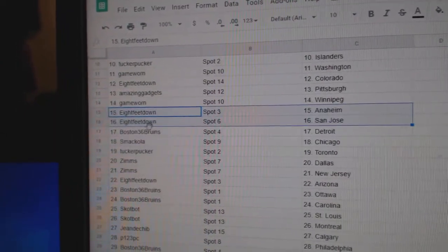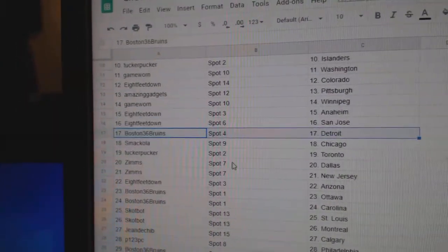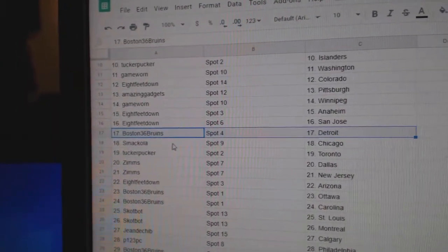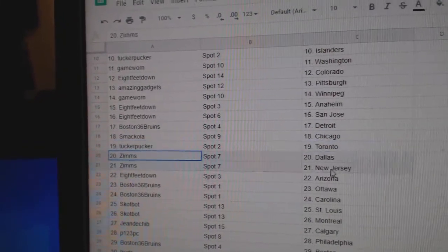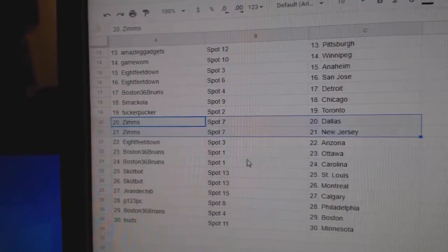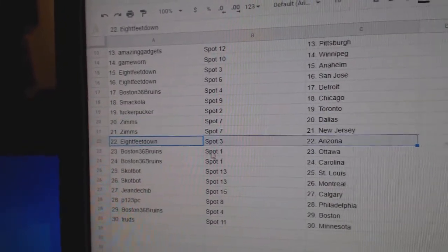8-feet Anaheim, San Jose. Boston's got Detroit. Smack Chicago. Tucker Toronto. Zims has Dallas, New Jersey.